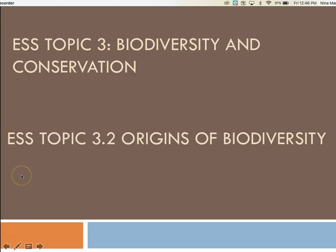This presentation covers IBESS topic 3.2, Origins of Biodiversity, under the main topic 3, Biodiversity and Conservation.